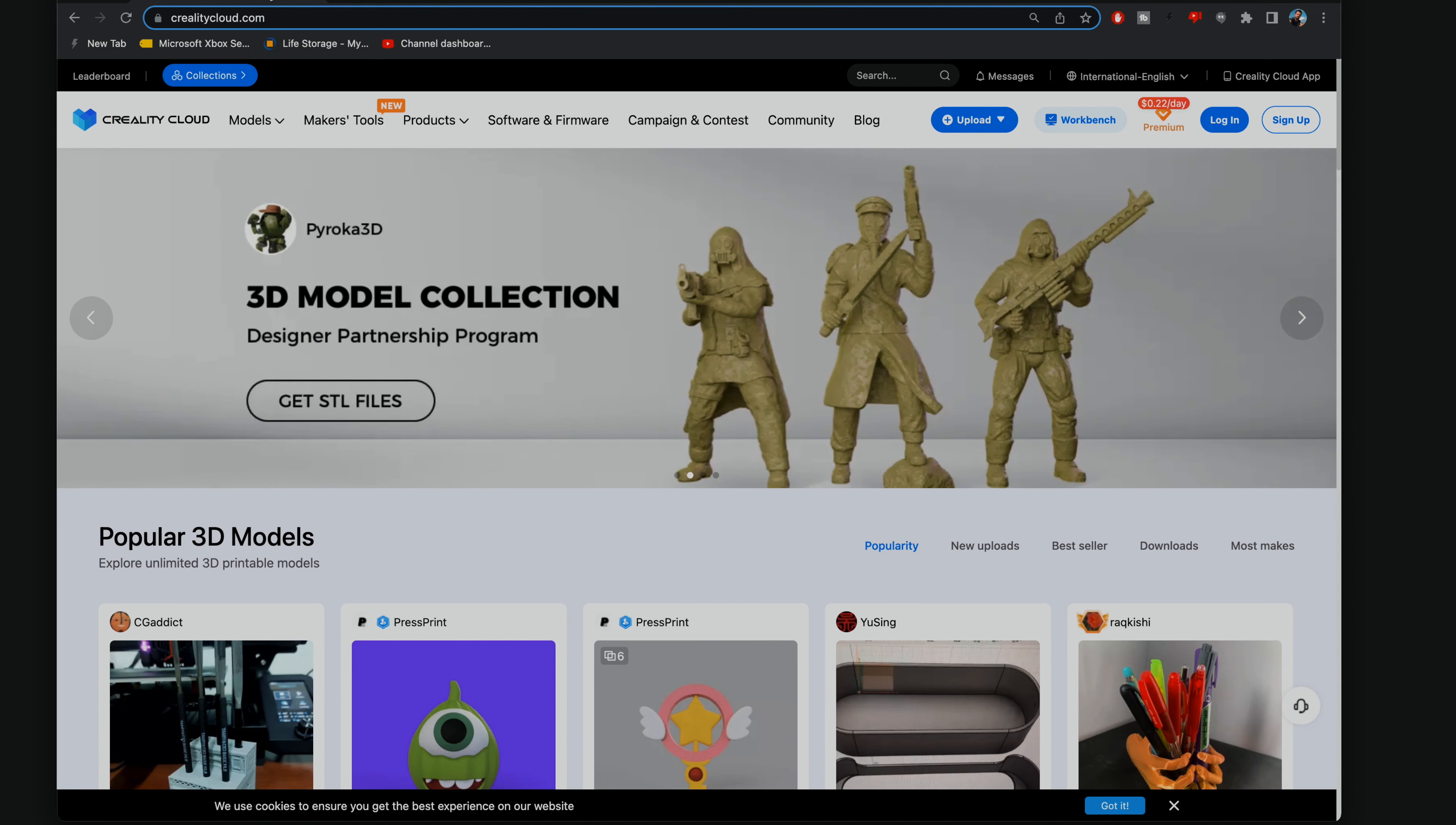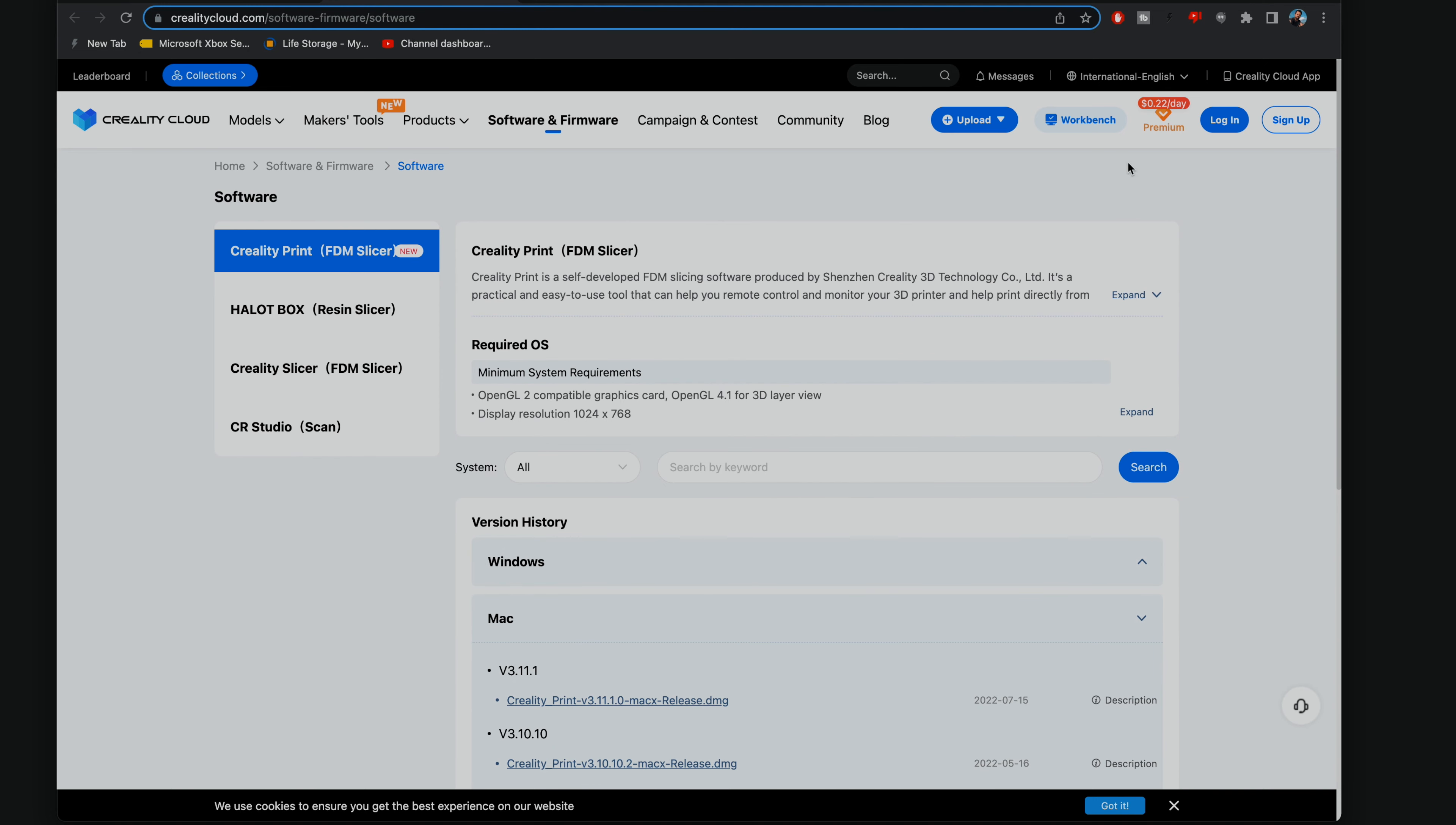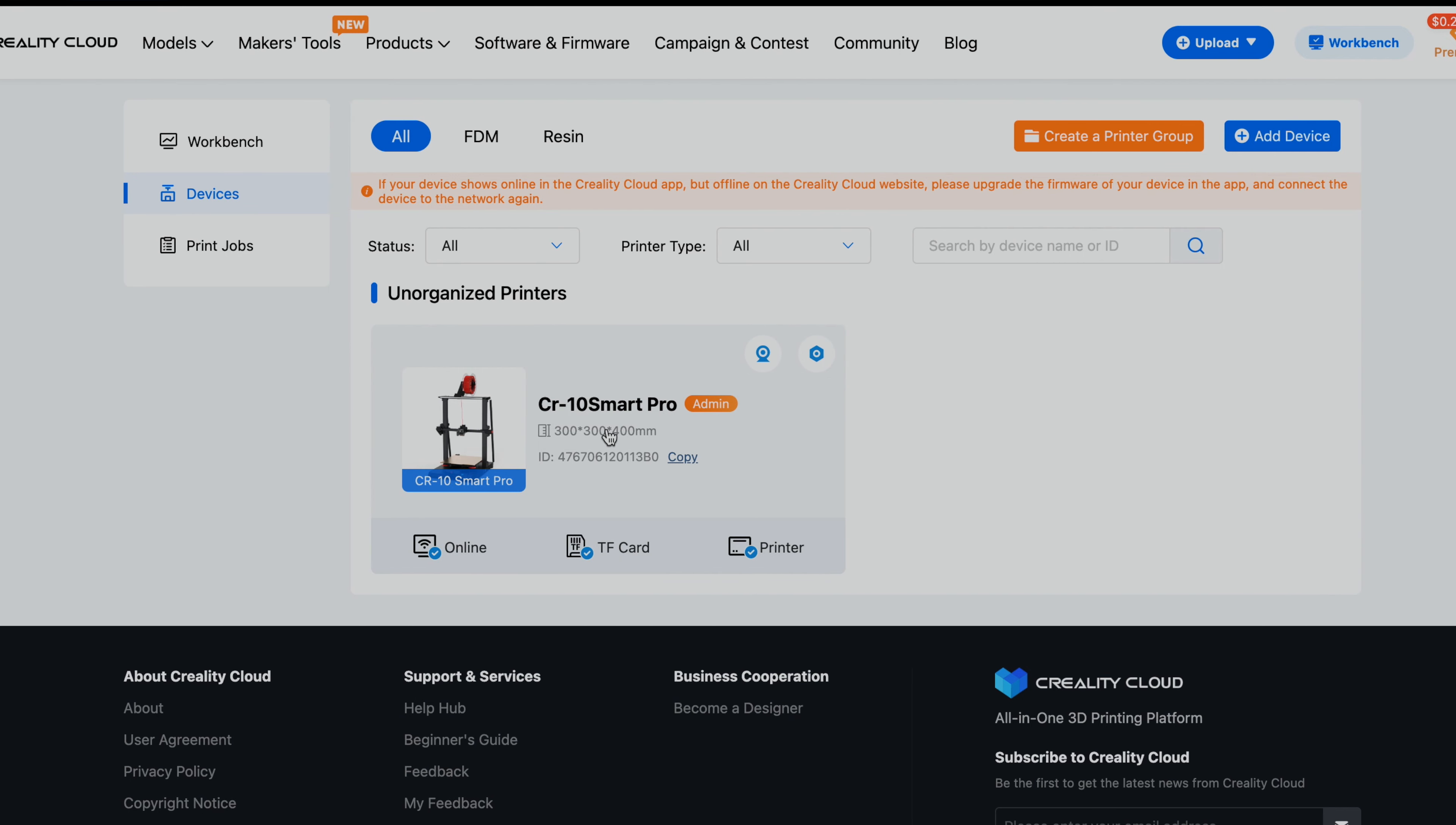So we're at the computer and I got the CrealityCloud.com open. If you want to download the slicer, you're going to click here on the software and firmware. And then software. And here we can choose between Windows, Mac, and Linux. So I'll be downloading the Mac one if I wanted to use the Creality slicer. Now what's interesting is it appears that we can also control our printer straight from the browser, which is what I'm kind of interested in. So let's go ahead and log in. So we should be logged in. Let's click on Workbench here on the side and check it out. We get the dashboard here of things we've done.